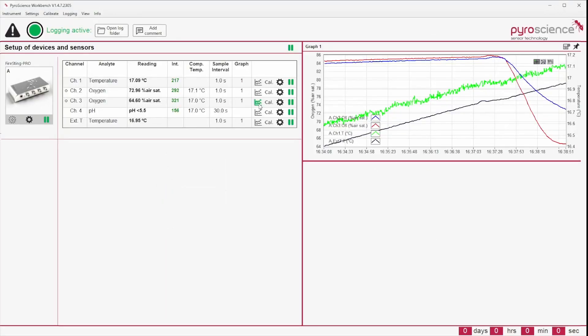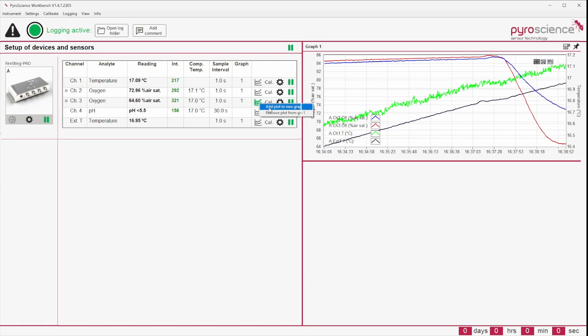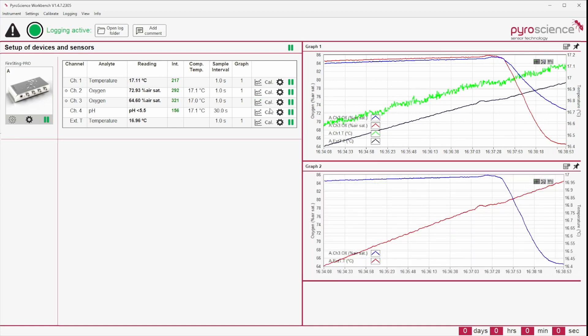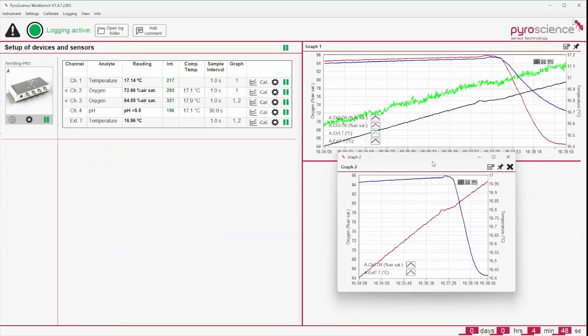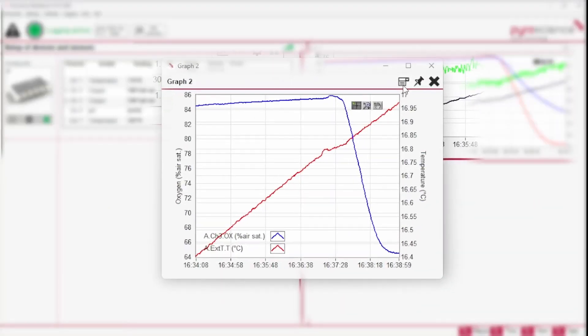All sensor analytes can be displayed in several graphs. Each graph can be unpinned and the graph image can be exported.